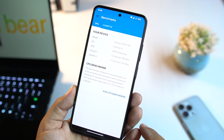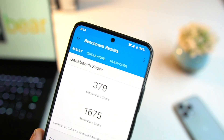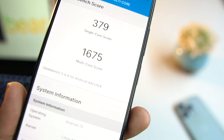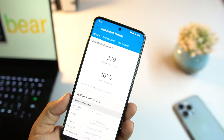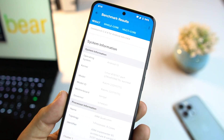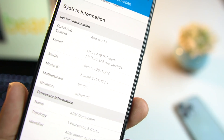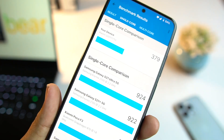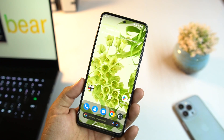Now we're going to run a Geekbench test. Here are the benchmark results: it scored 379 on single-core and 1675 on multi-core. It's not that impressive, but it's decent for a custom ROM based on Android 13. From here you can also check kernel info, model info, and compare benchmark scores to other phones.